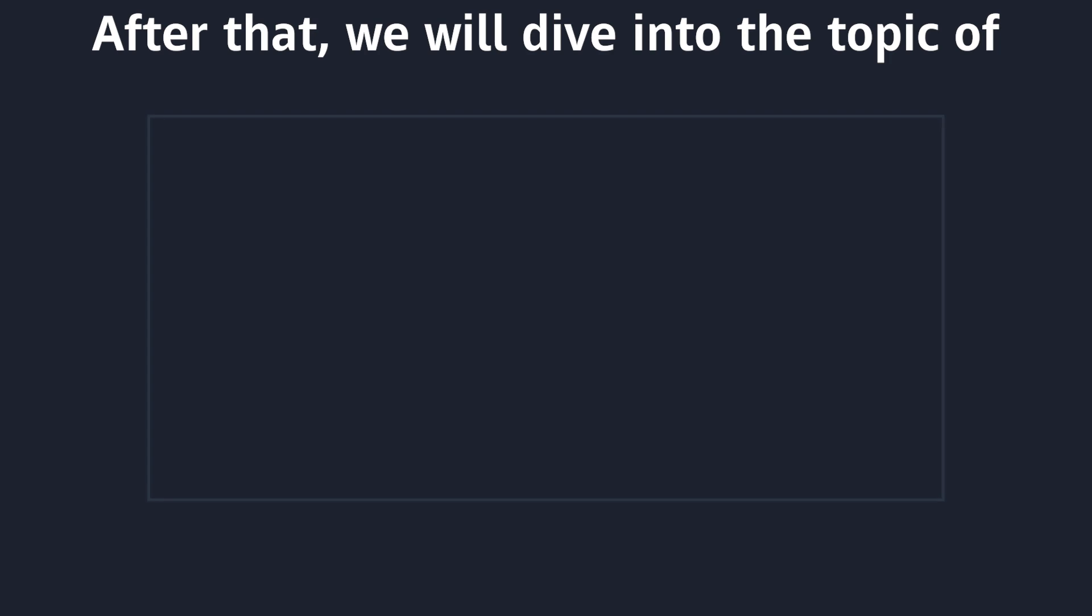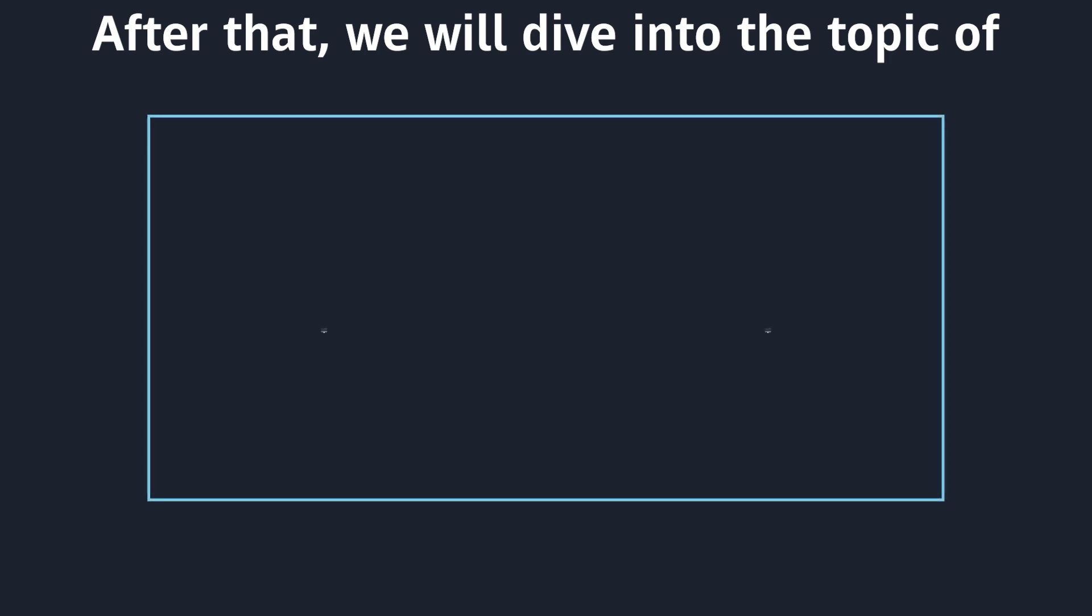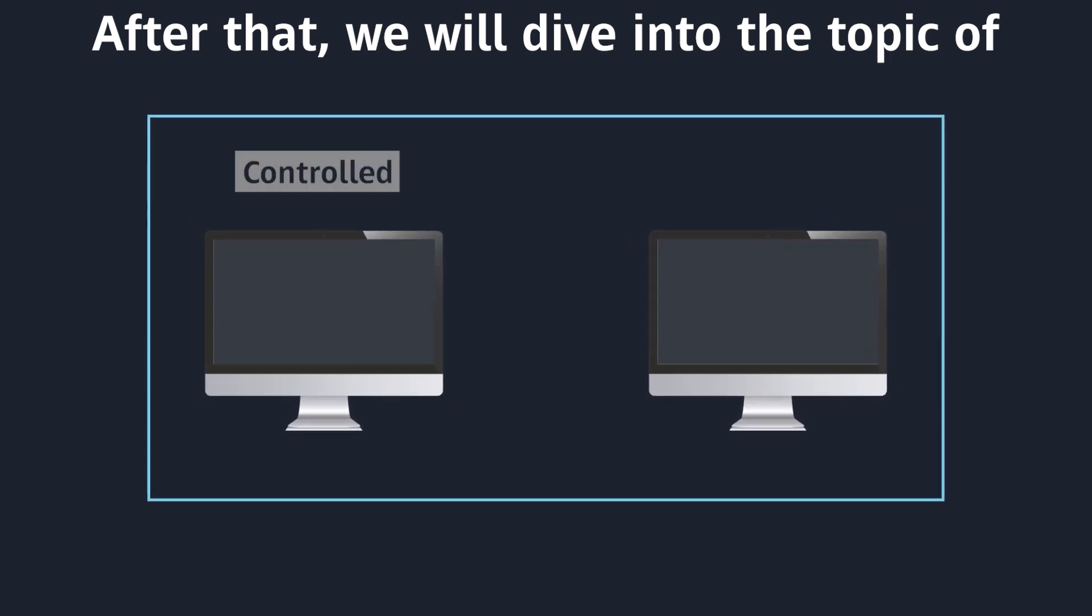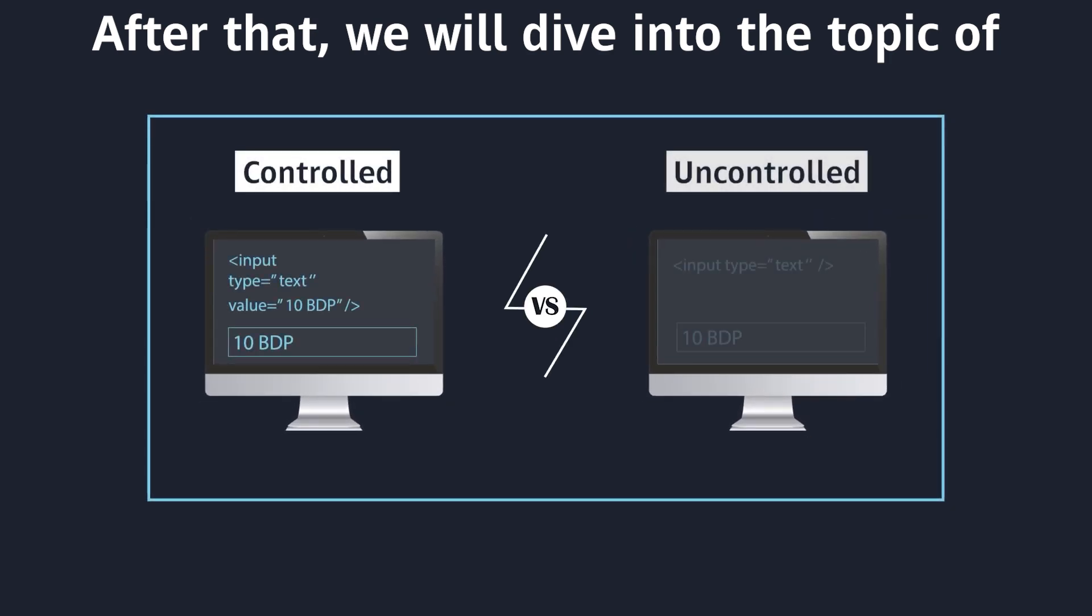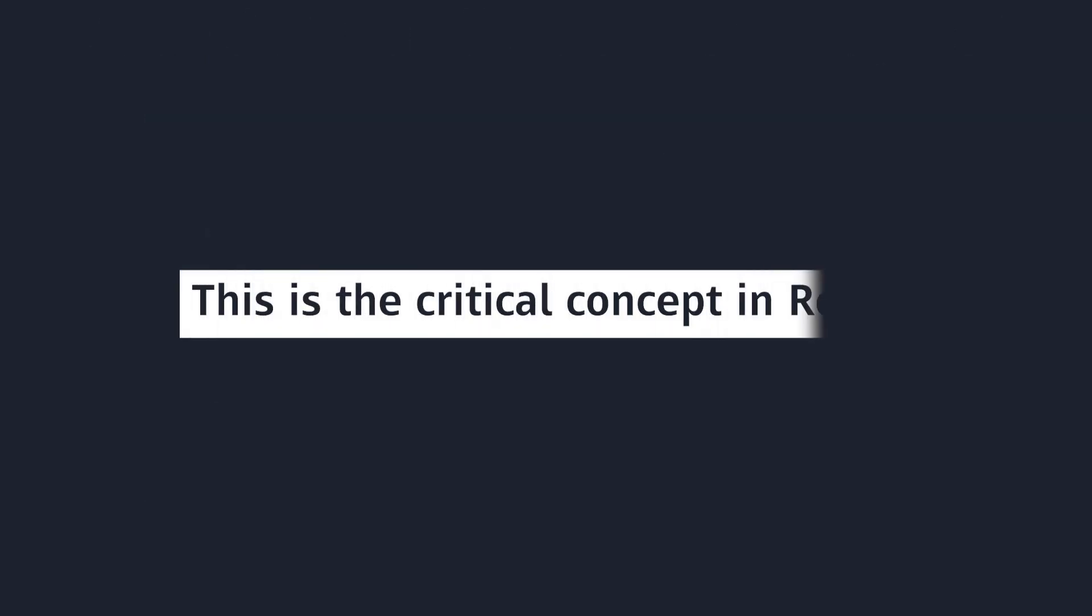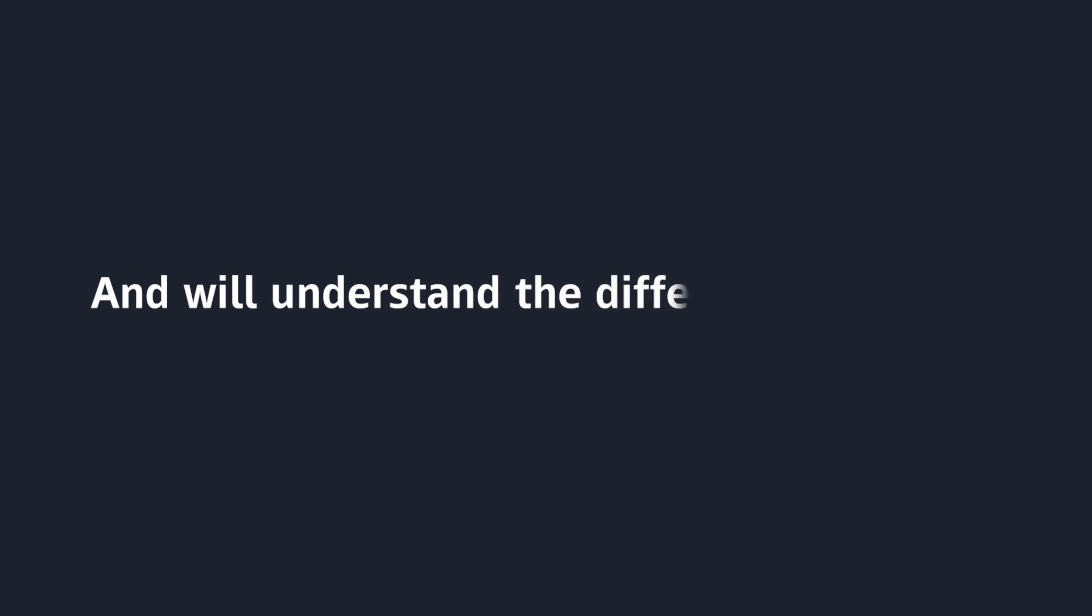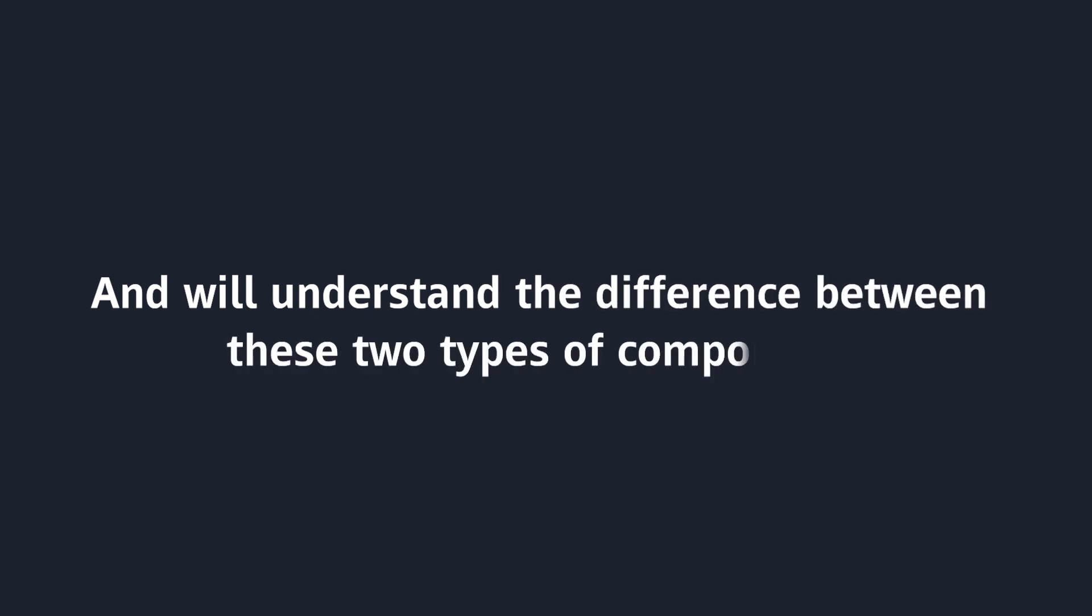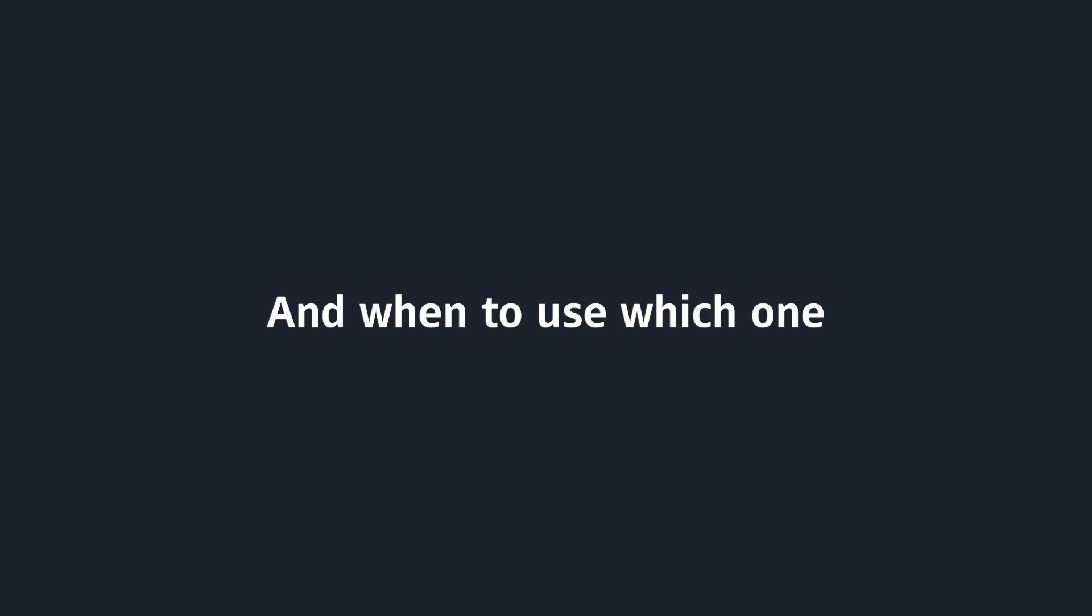After that, we will discuss controlled versus uncontrolled components. This is a critical concept in React.js, and we will try to understand their main difference and know when to use which one.